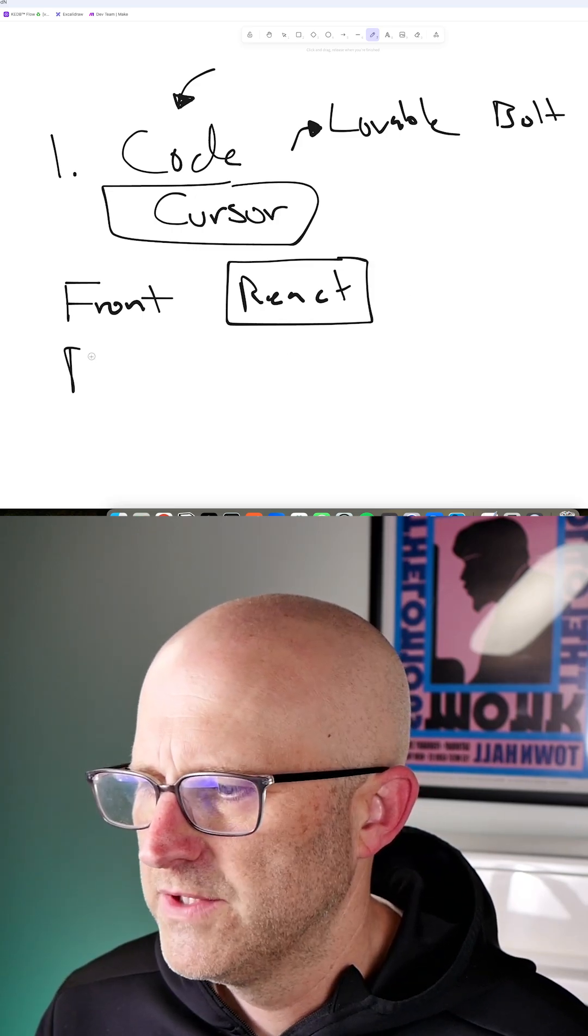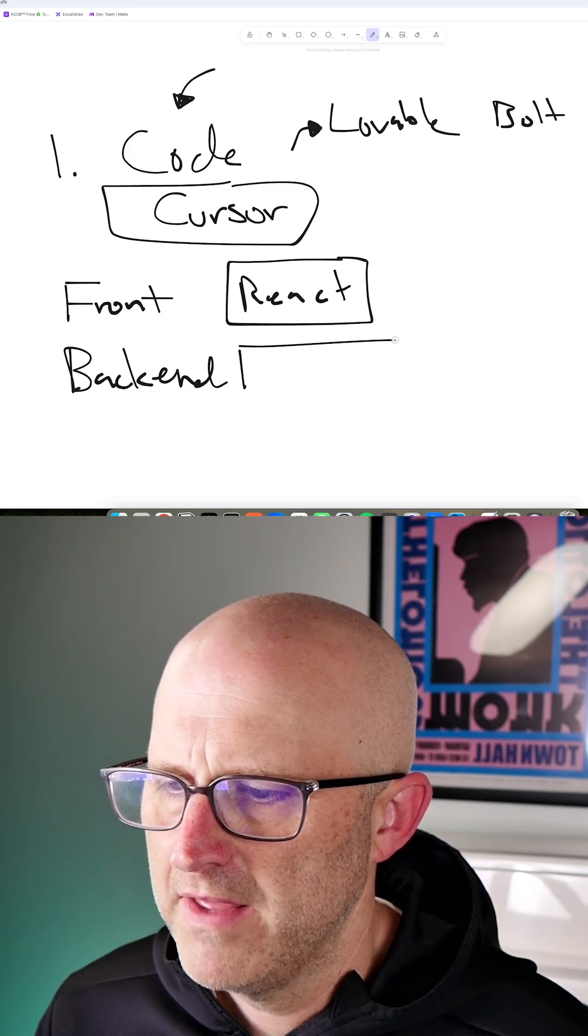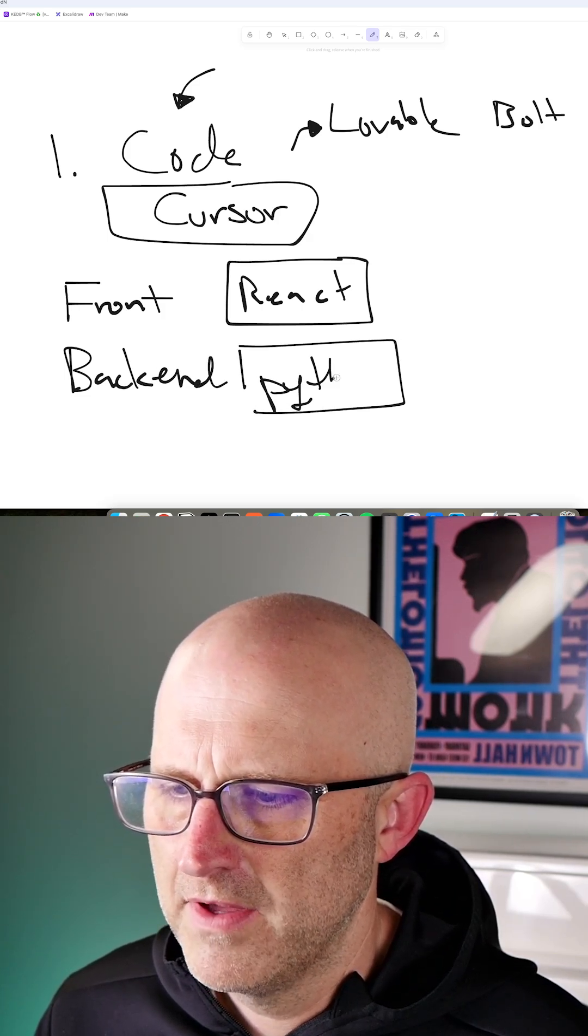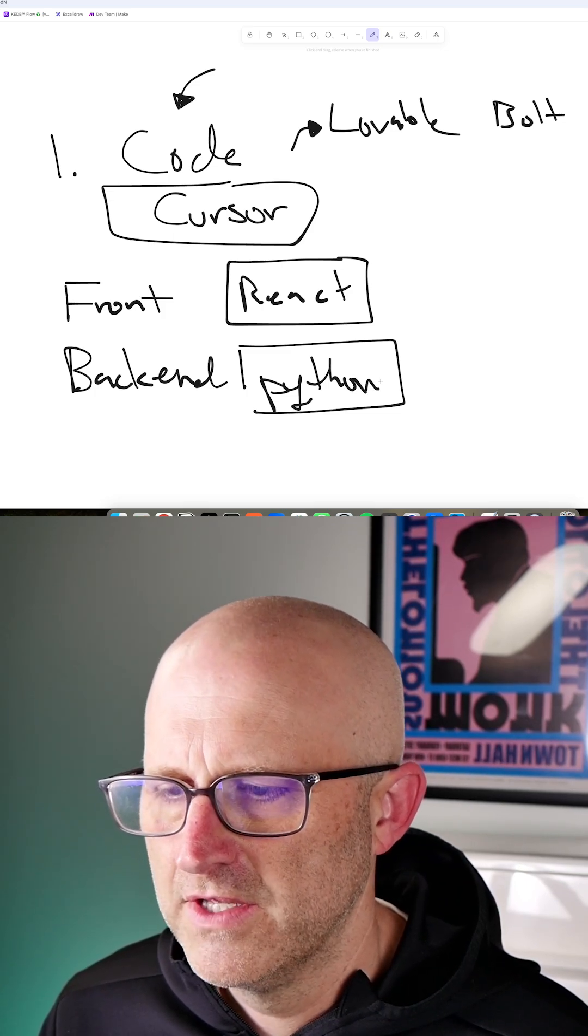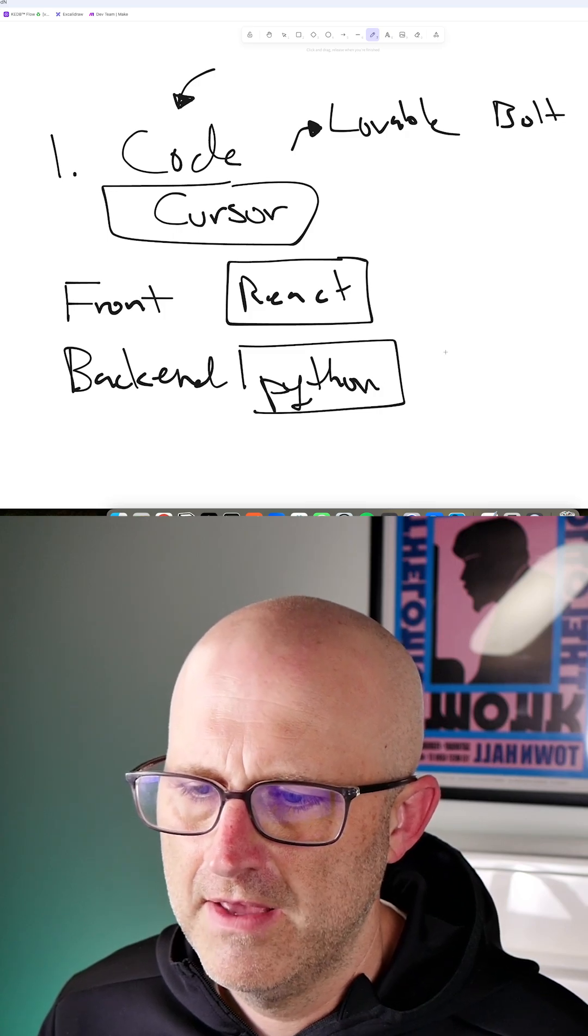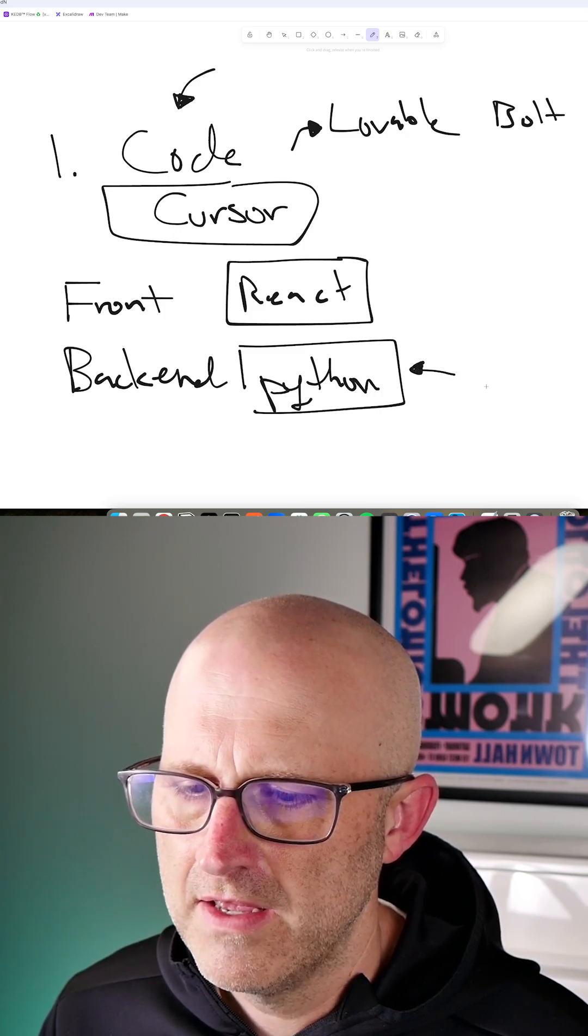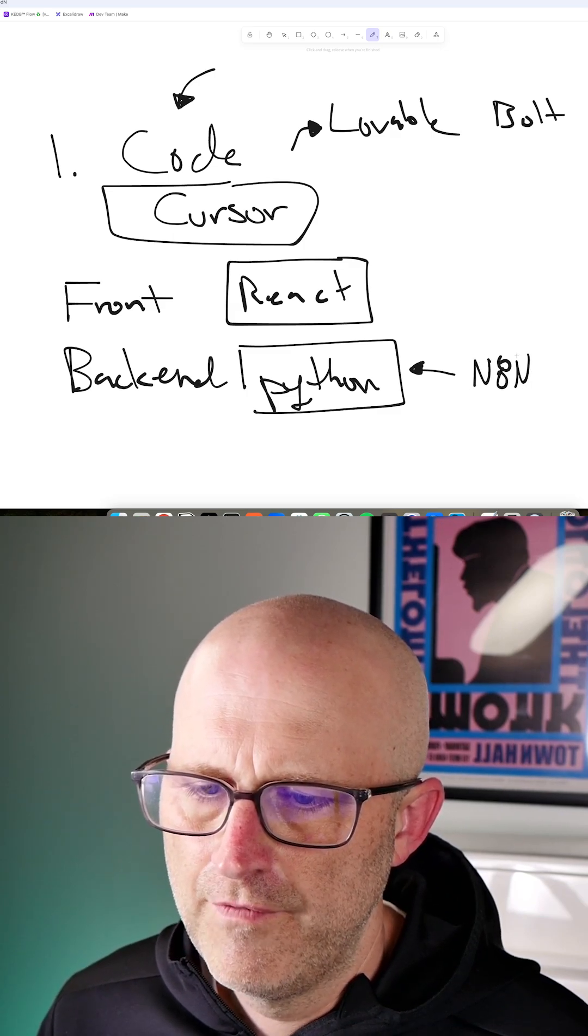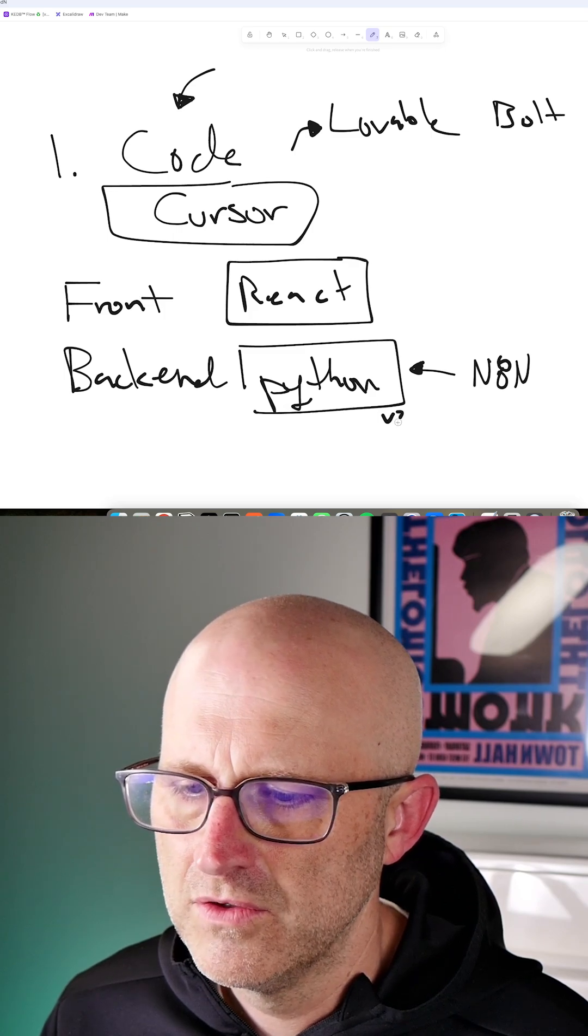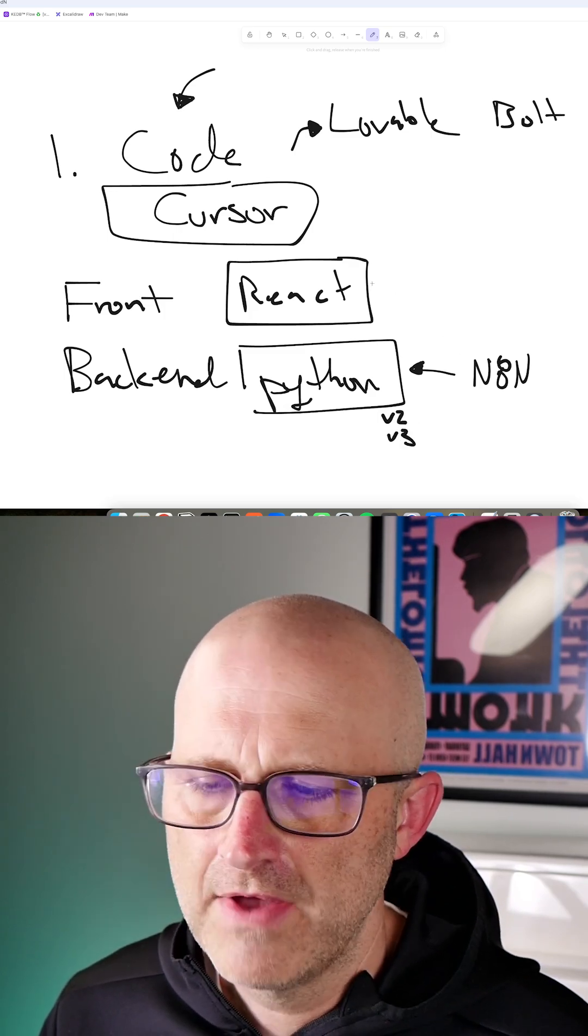When it comes to the back end, long term I'm going to use Python. But I'm not going to start with Python because one of the things I'm going to do in the process of launching this is really try to move as quickly as I can. I think I'm going to be able to move a lot faster if I use a no-code tool. So I'm going to use N8N for the back end. Later down the line when I'm working on version 2 or version 3 and I have the front end working well.